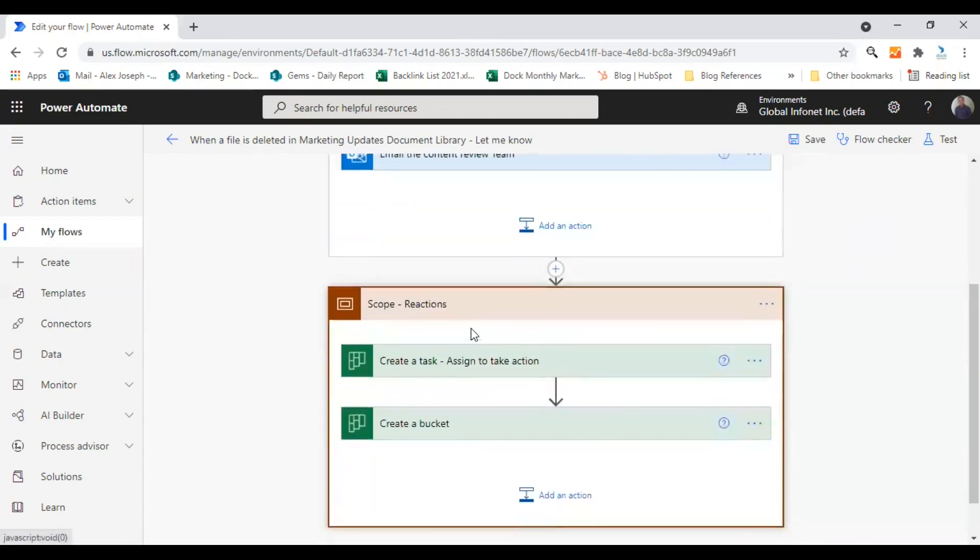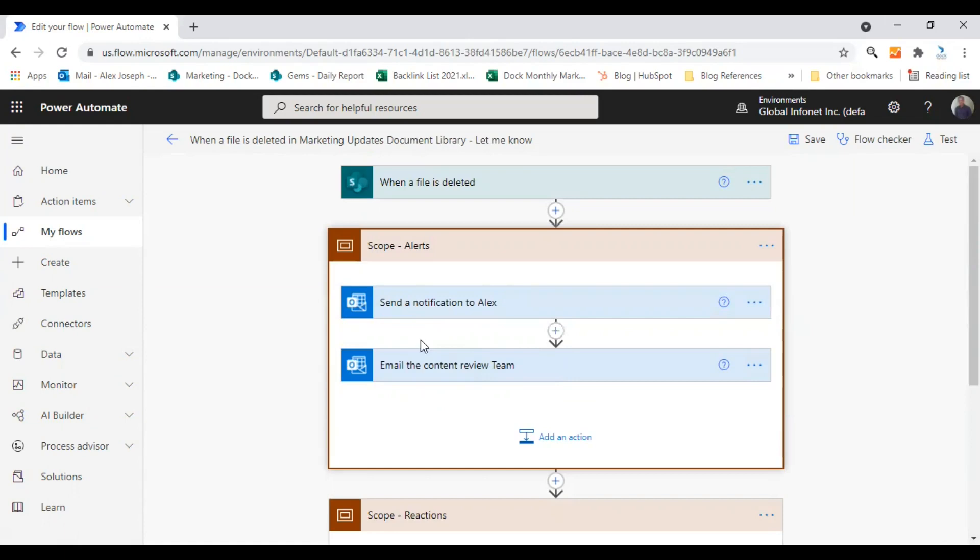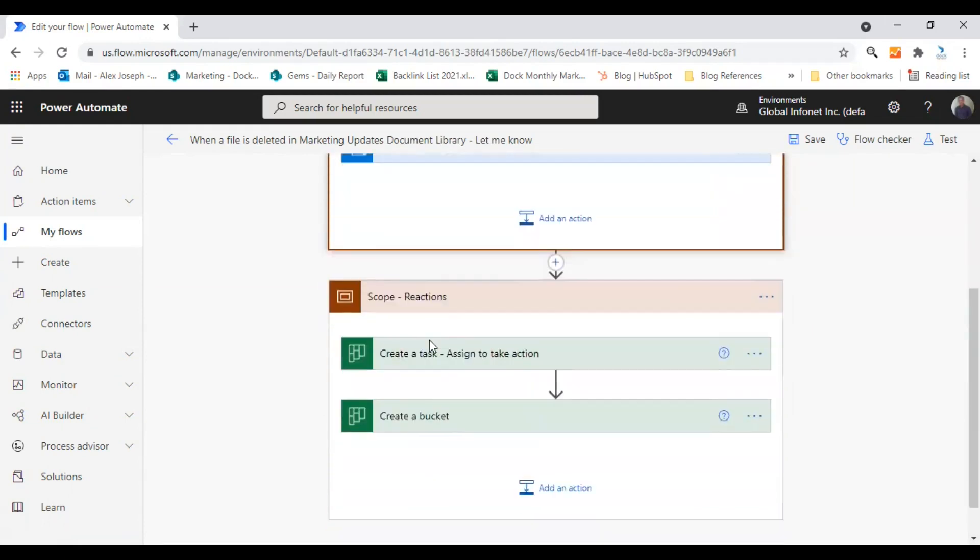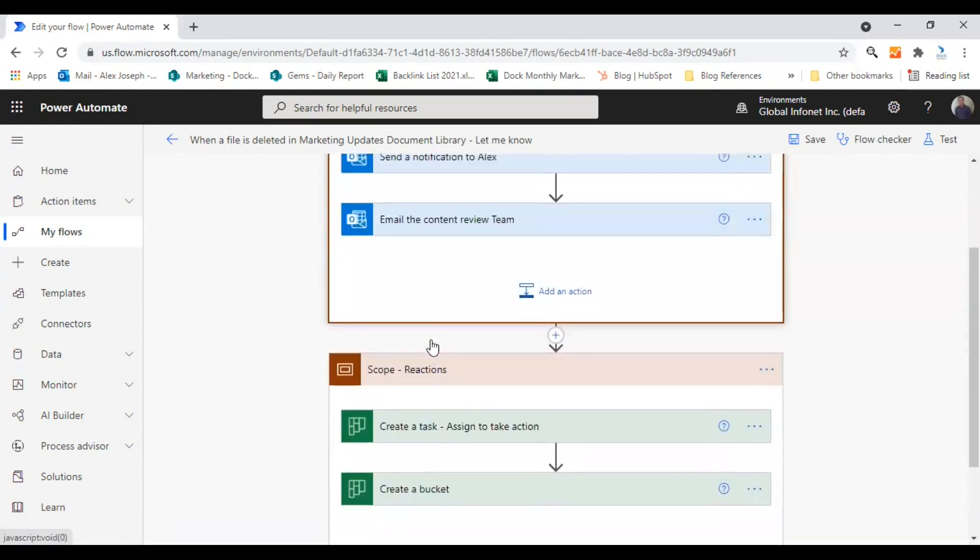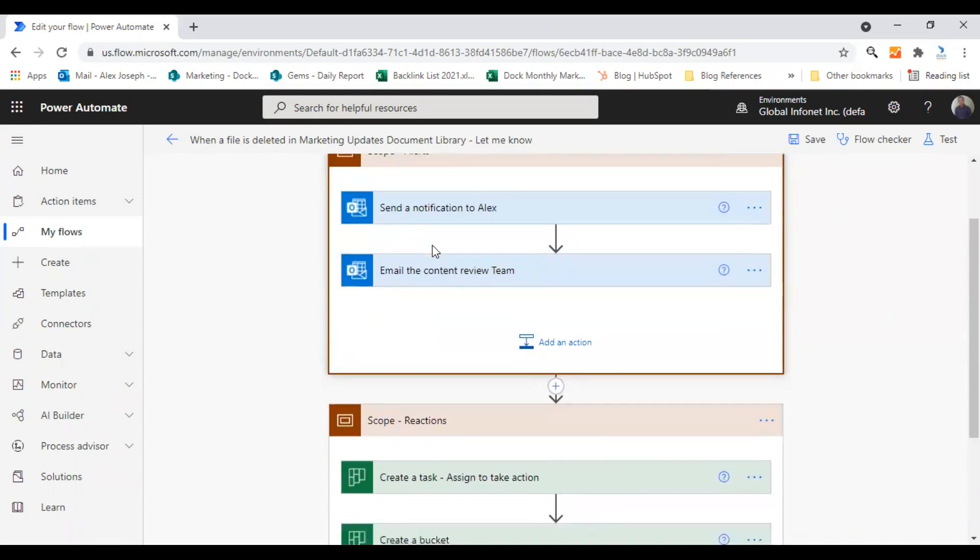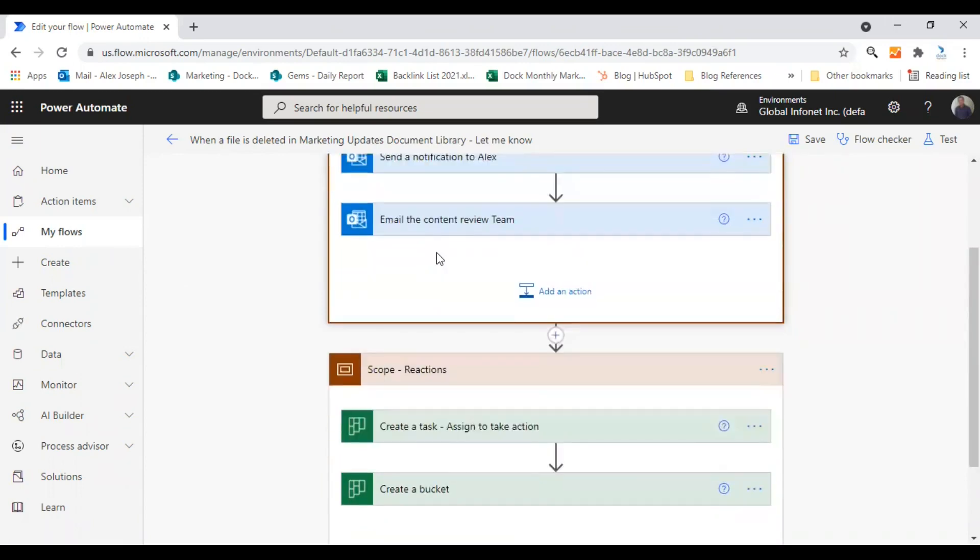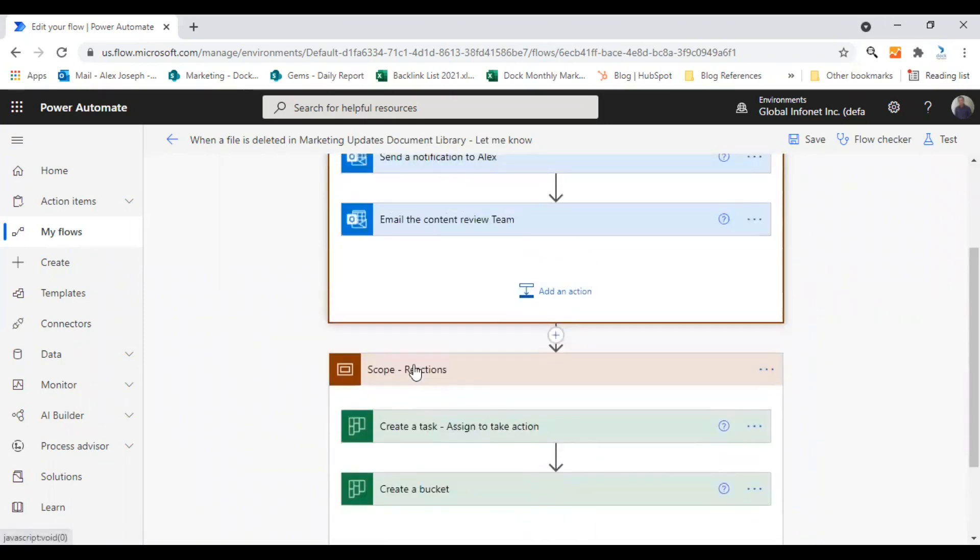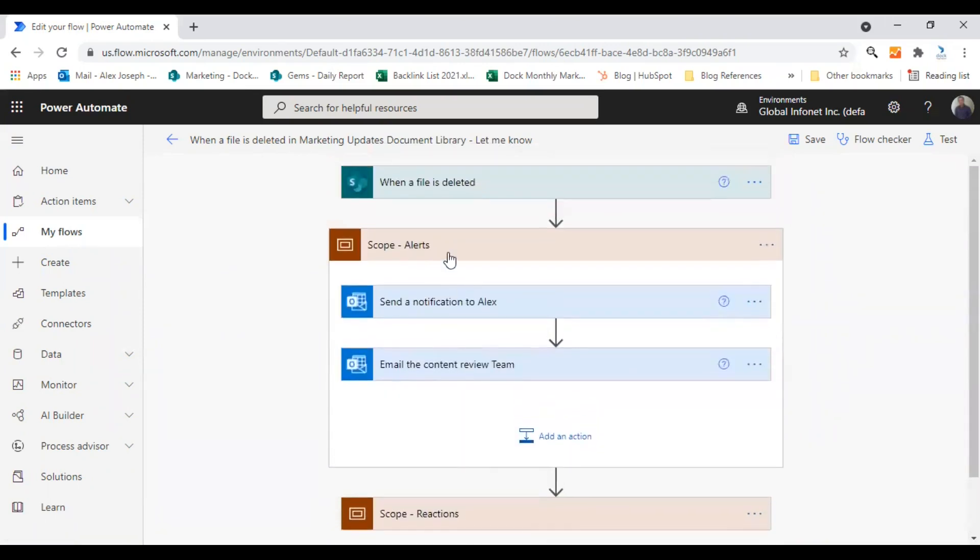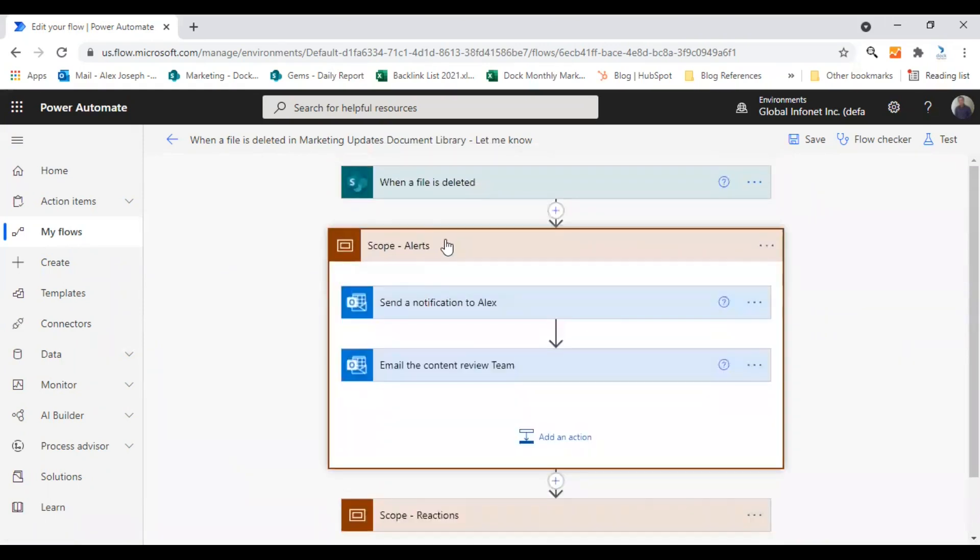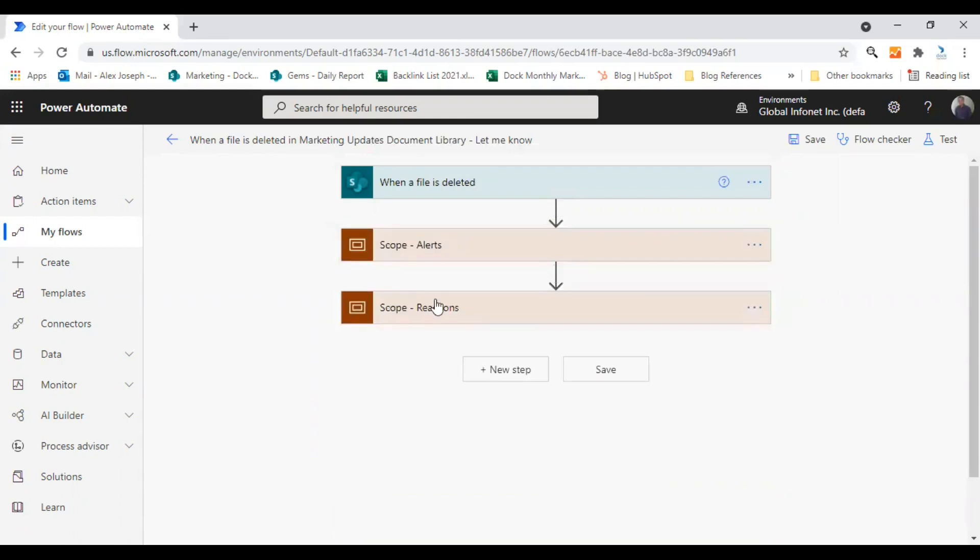There are actually four actions in this particular flow. Two of them are related to Office 365 Outlook, and two of them are Planner actions. So what I have done is I have actually created two scopes to make them grouped so that I can easily understand which of the actions come under the same category.